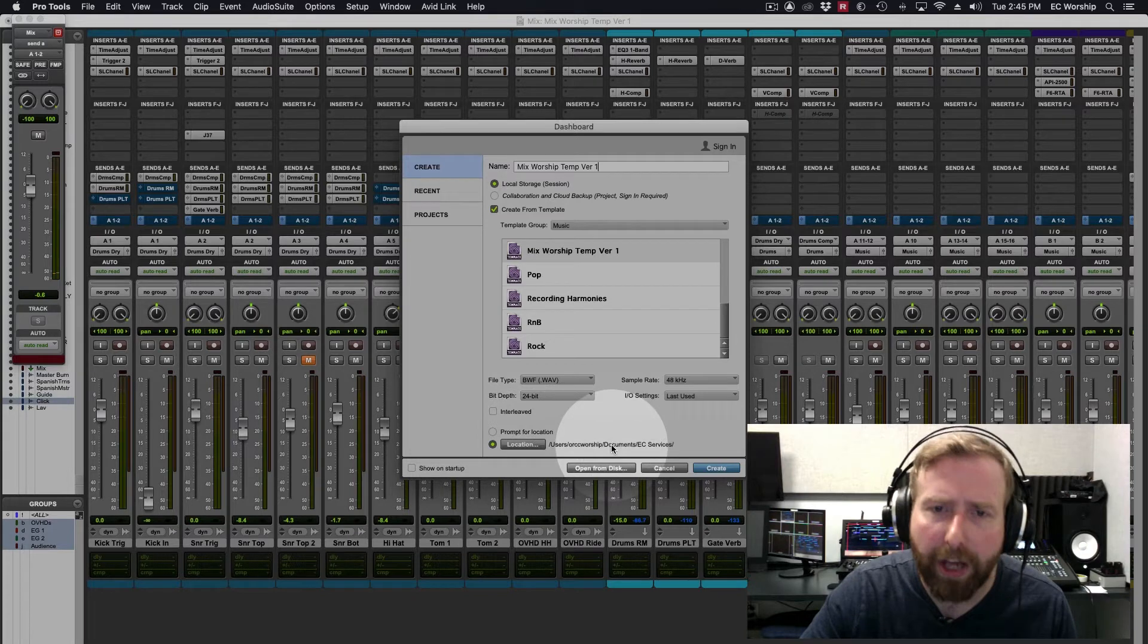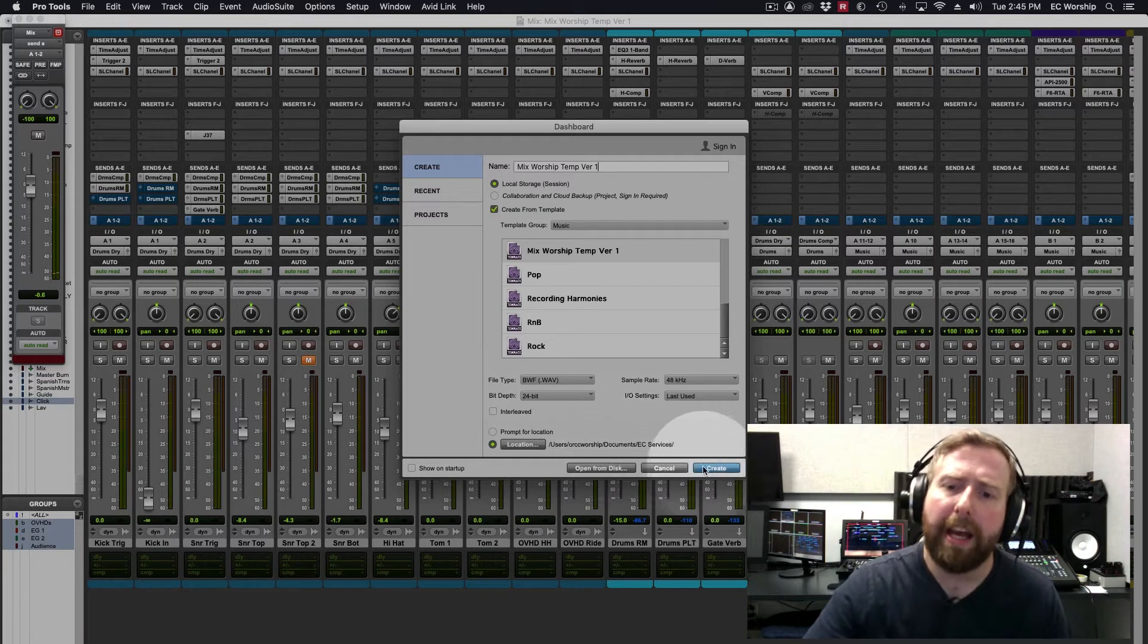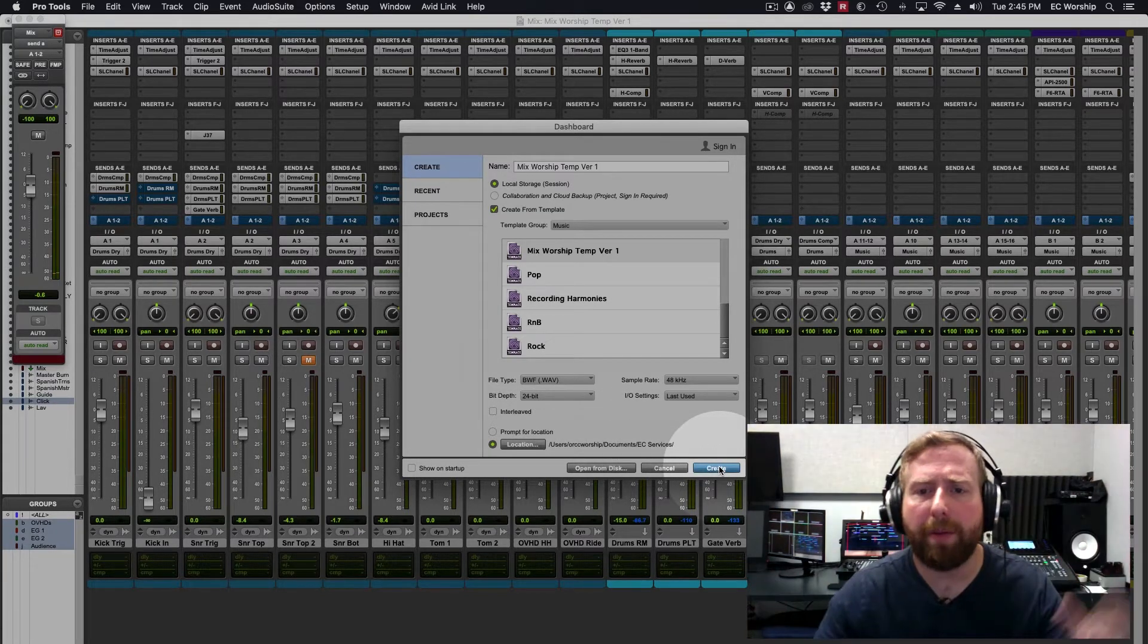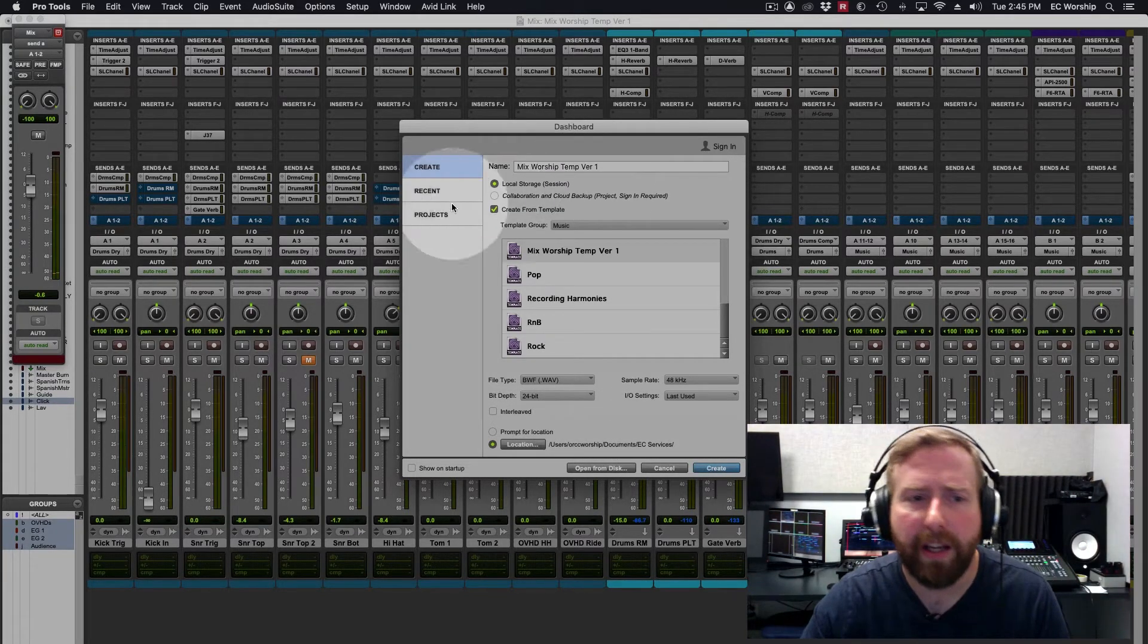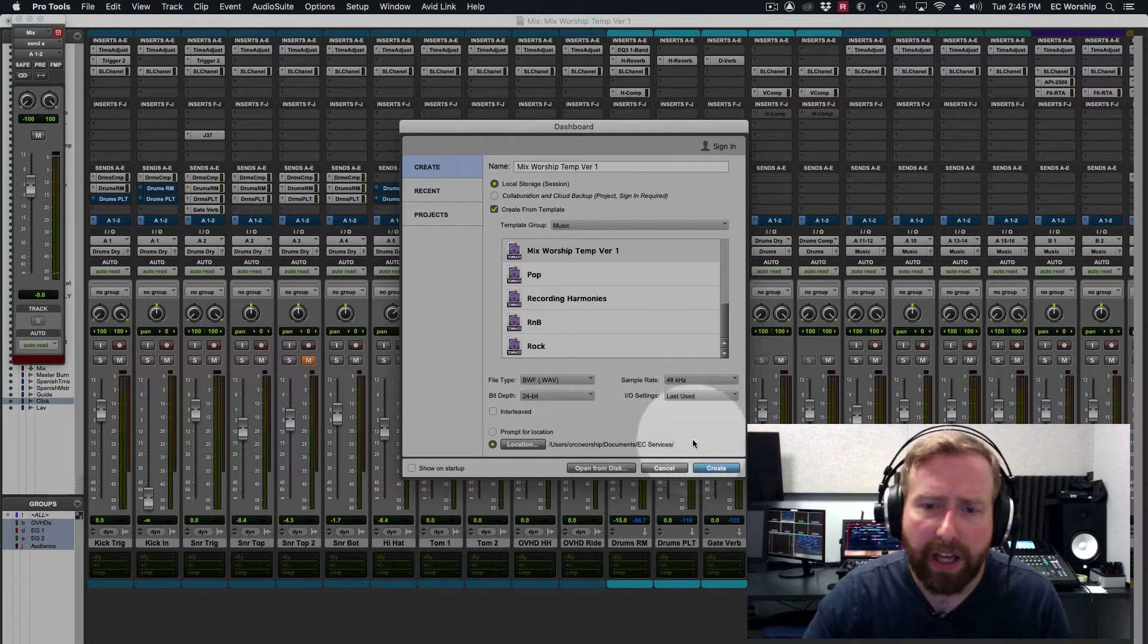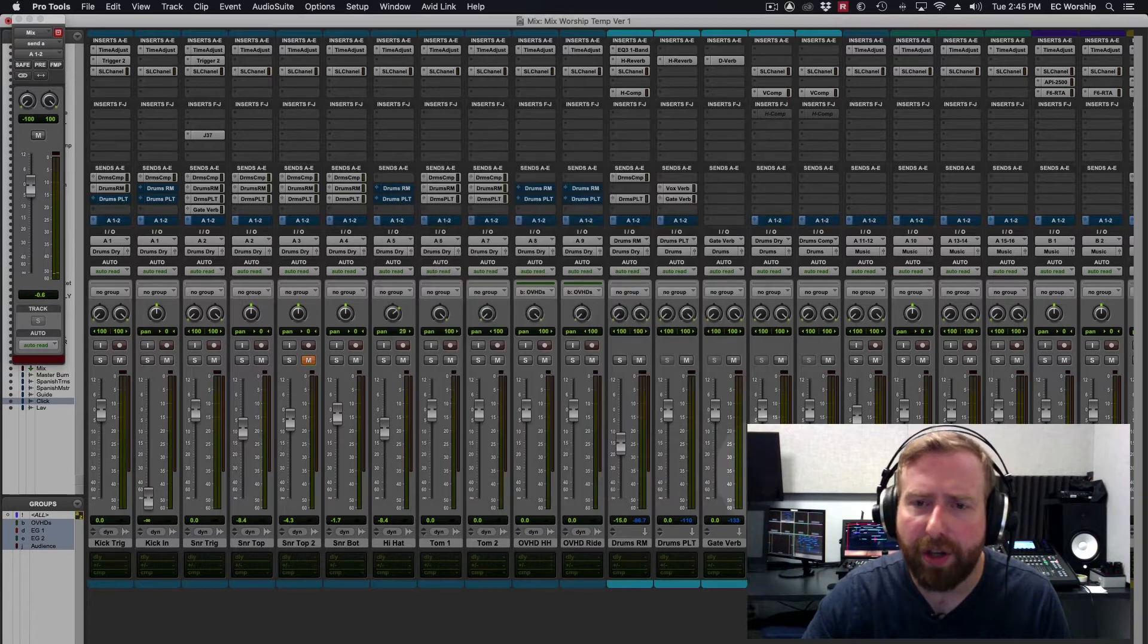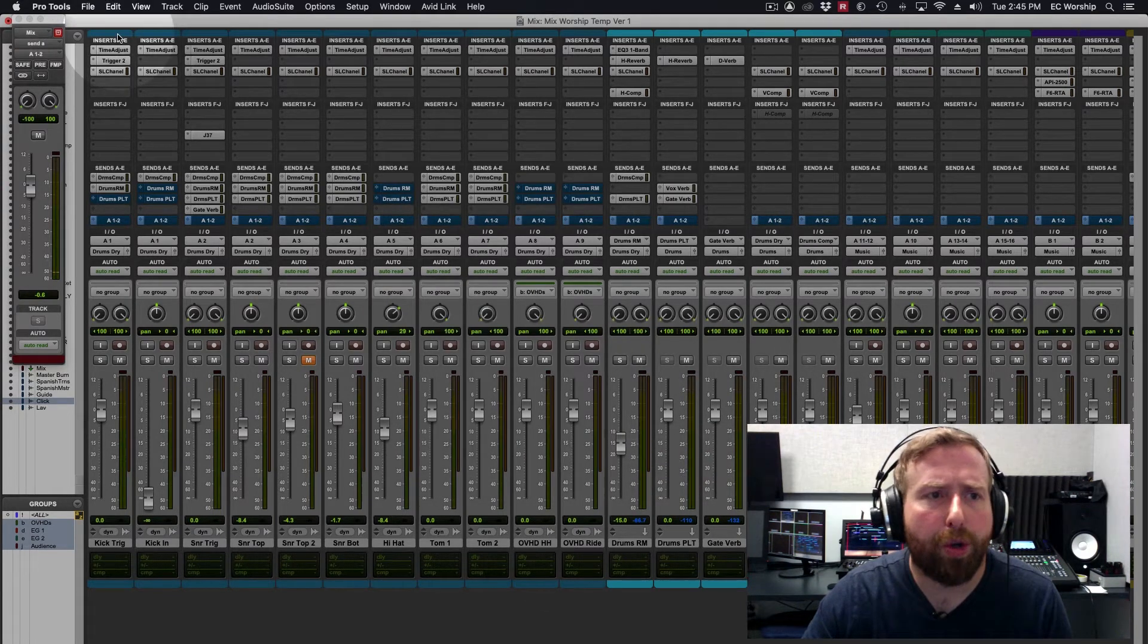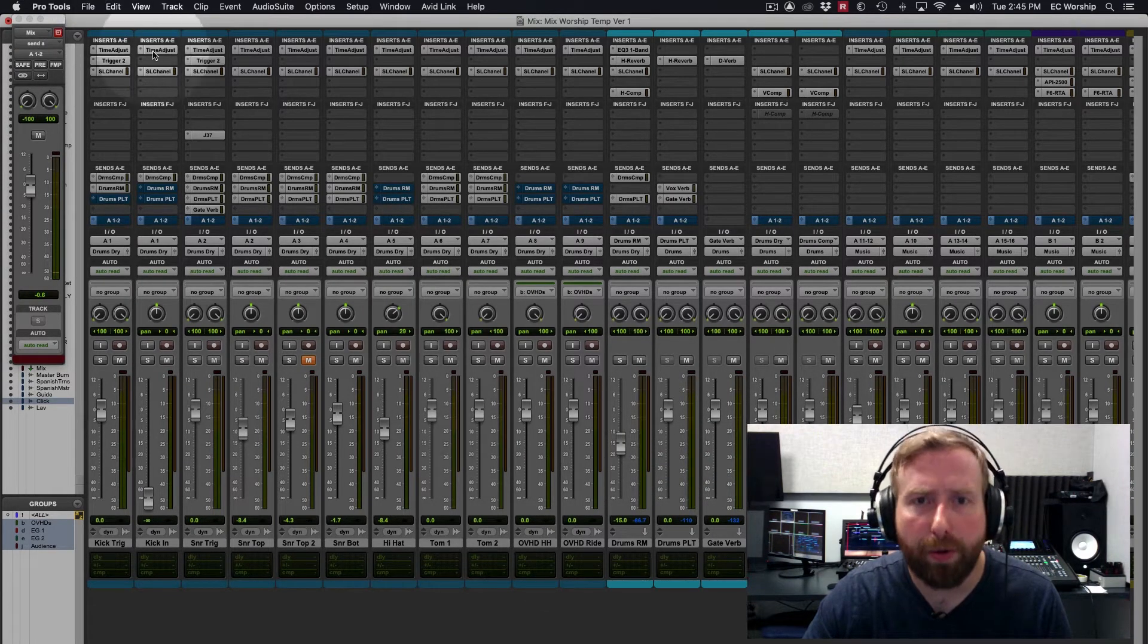select your location, and hit Create and then that will bring up everything that is already in this session template to your new Pro Tools session.